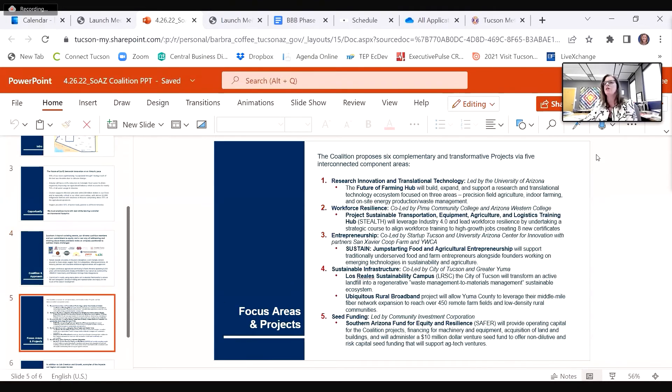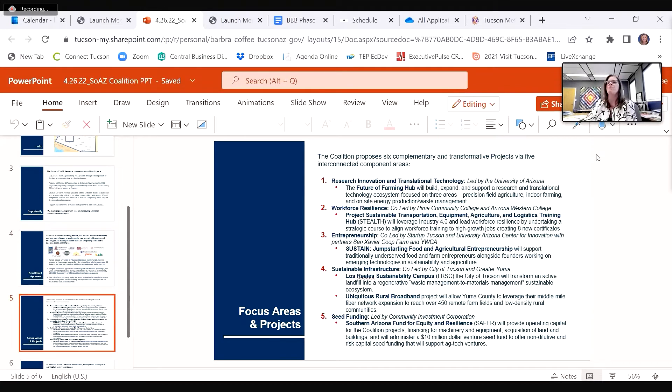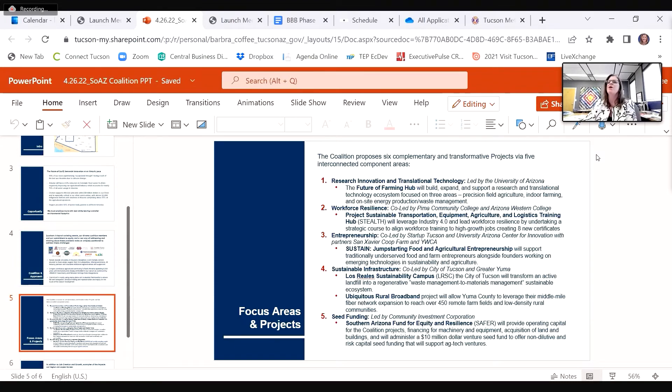The University of Arizona proposes a Future of Farming regional hub that will build an ecosystem focused on precision field agriculture and indoor farming innovation. The hub will also encourage research and innovation related to alternative energy production and waste management.